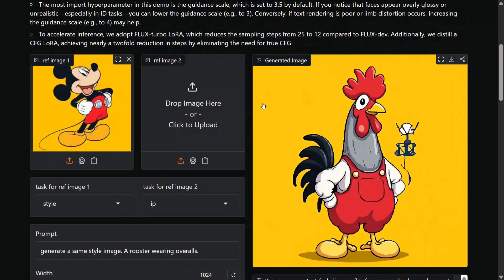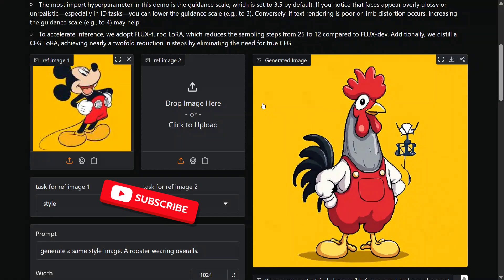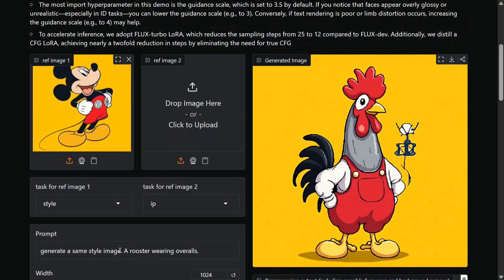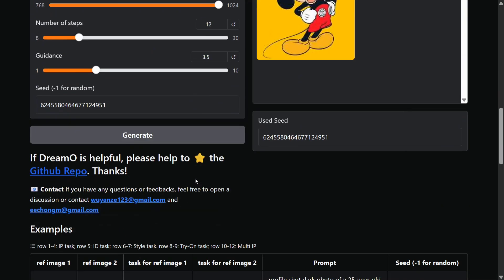Hi everyone, we are back with a new model released by ByteDance that not just does image generation but can also do image customizations. As you can see on my screen, I have uploaded a Mickey Mouse photo, gave it a prompt 'generate the same style image, a rooster wearing overalls,' and it is the output that we get. It is wearing the same dress but in place of Mickey Mouse.